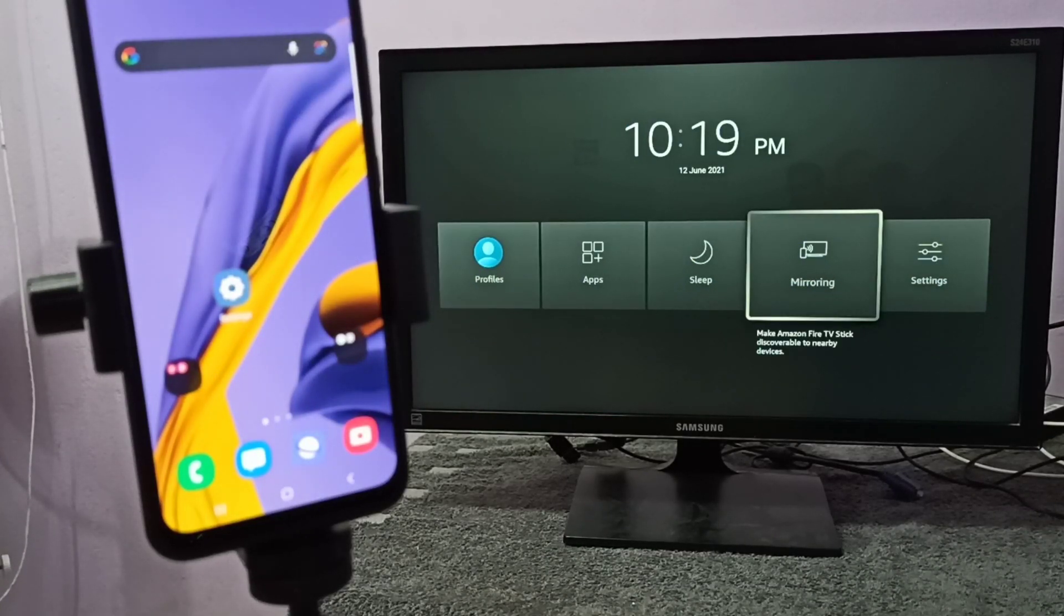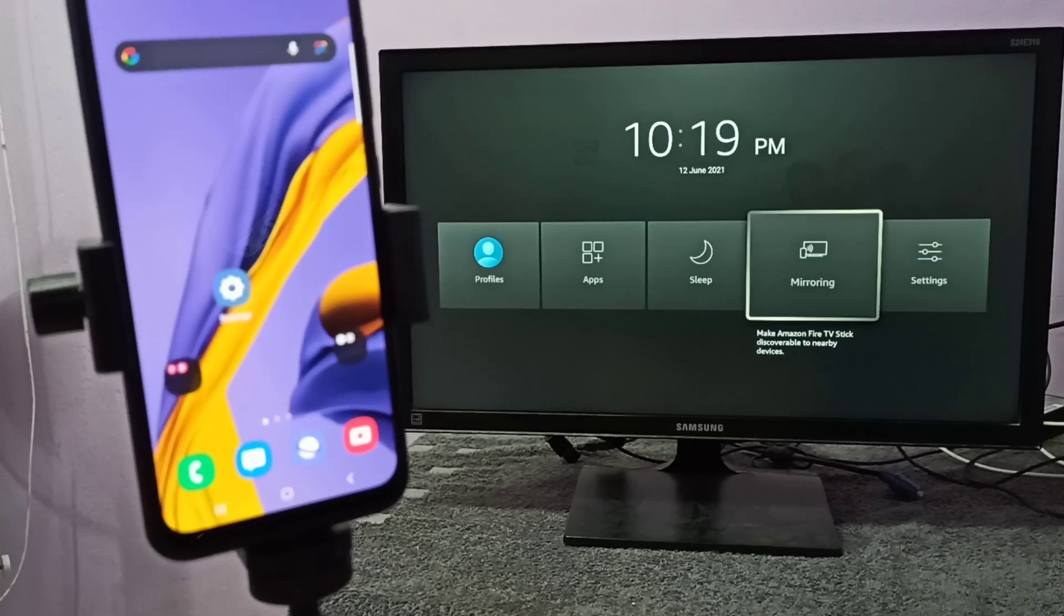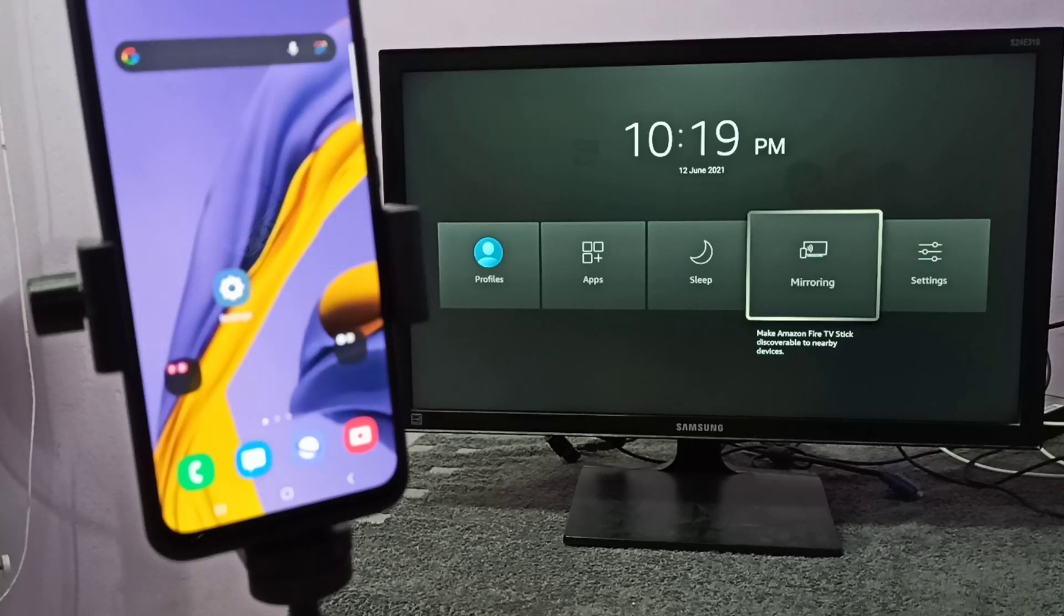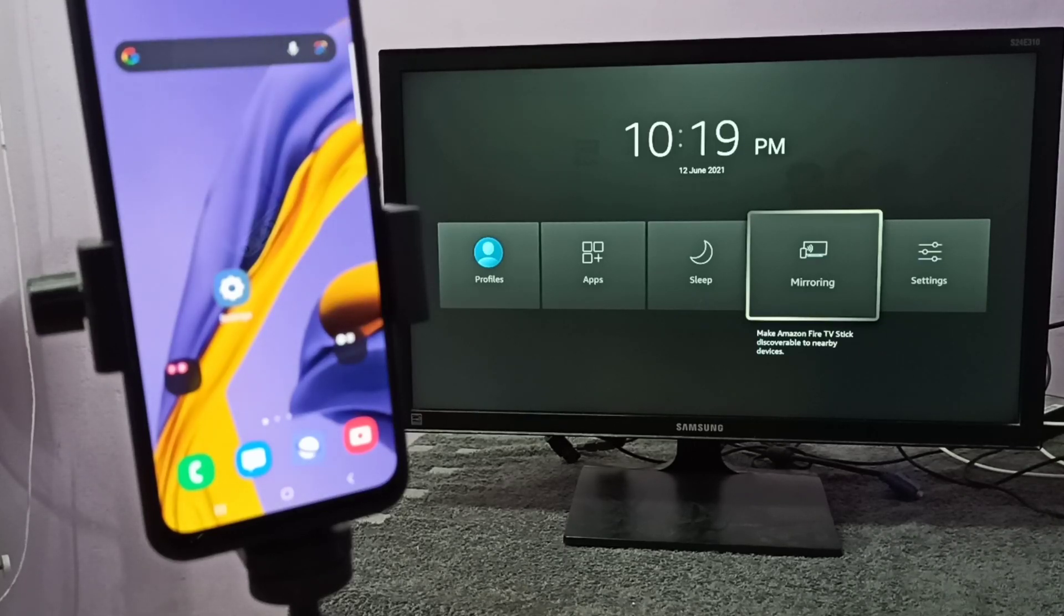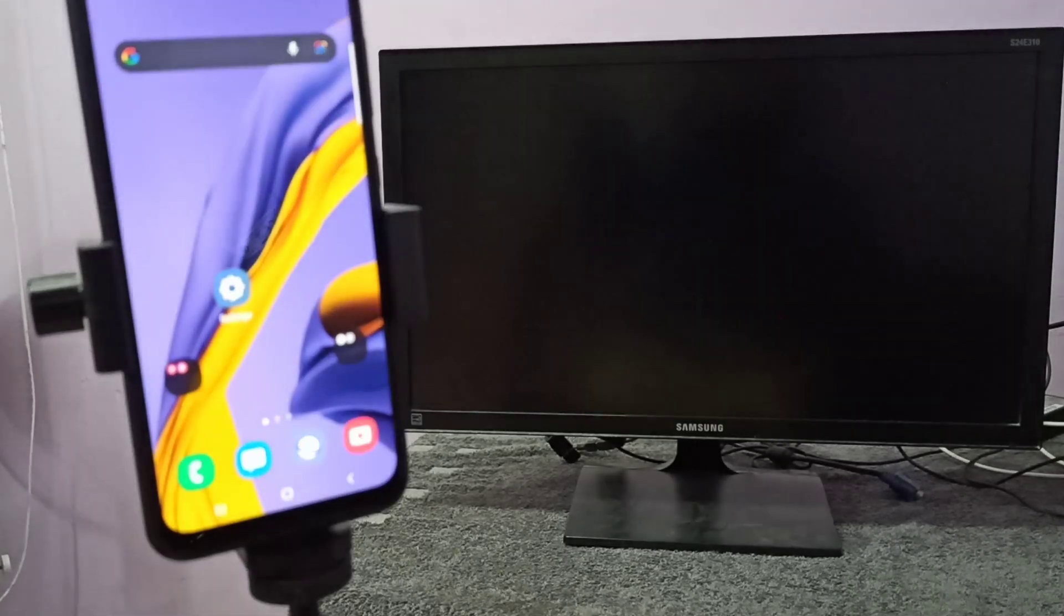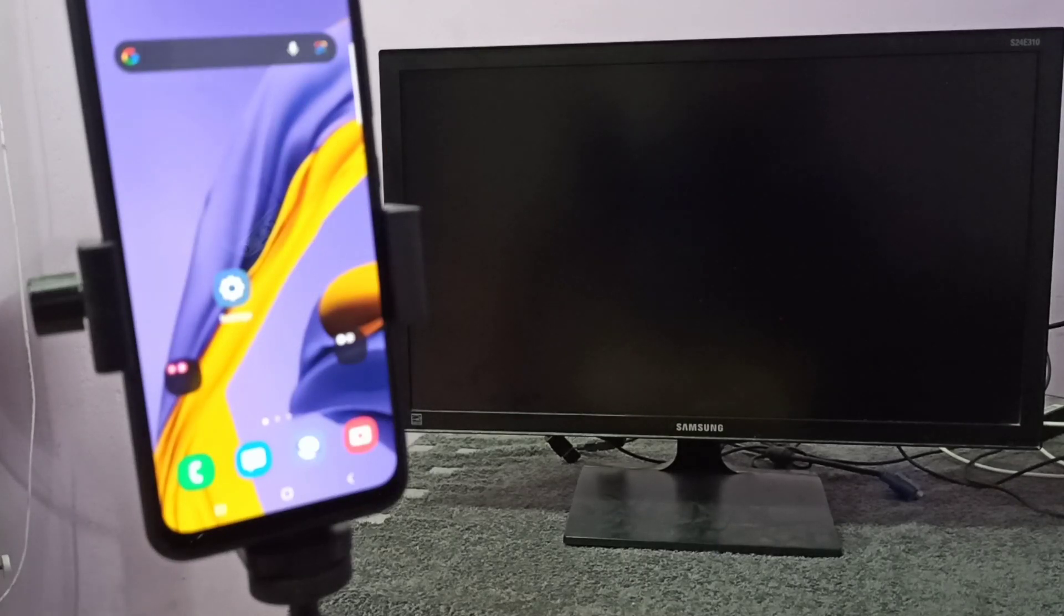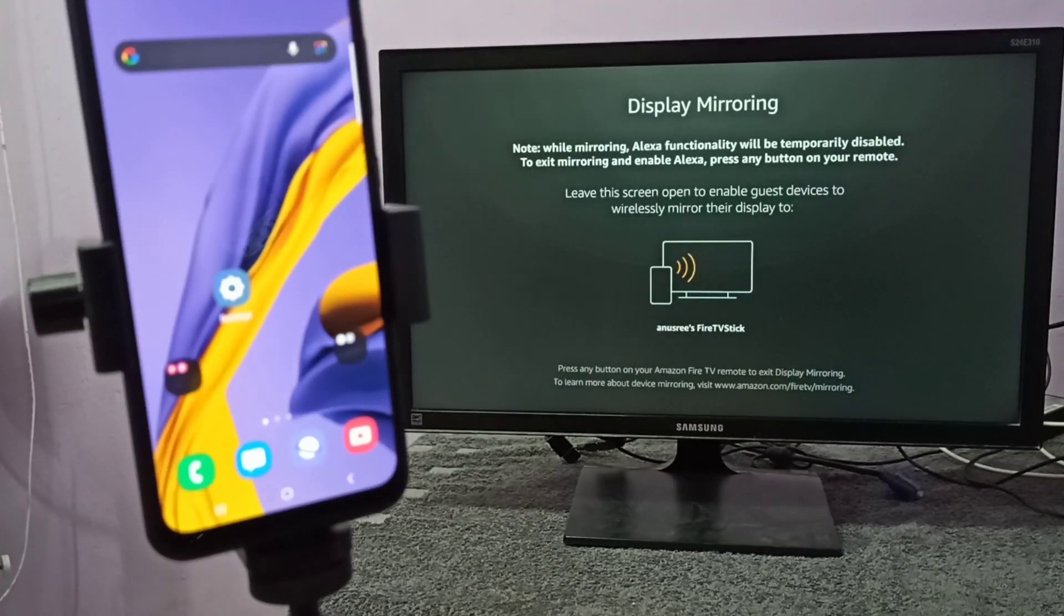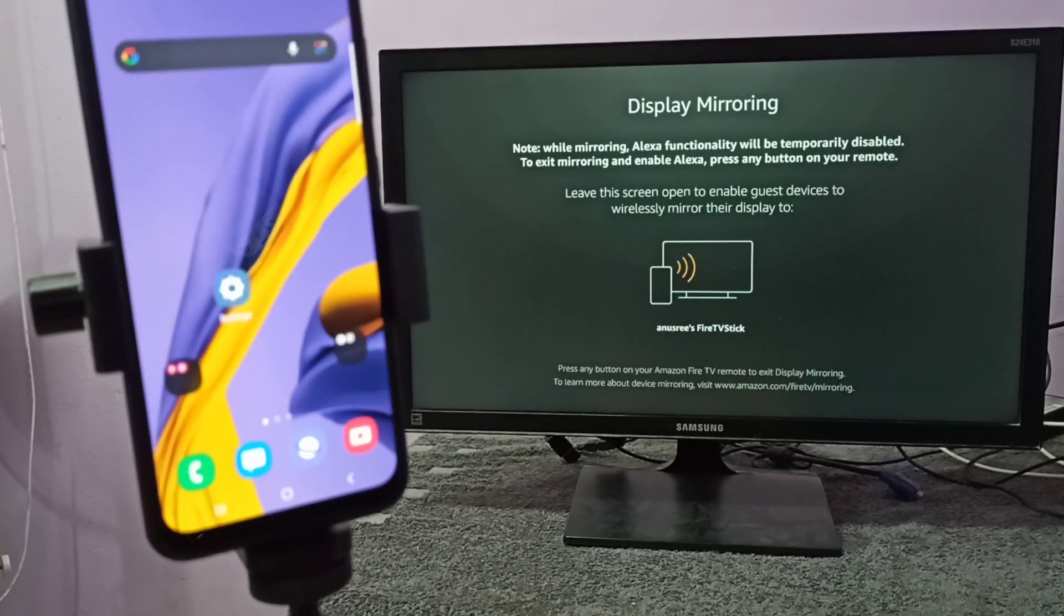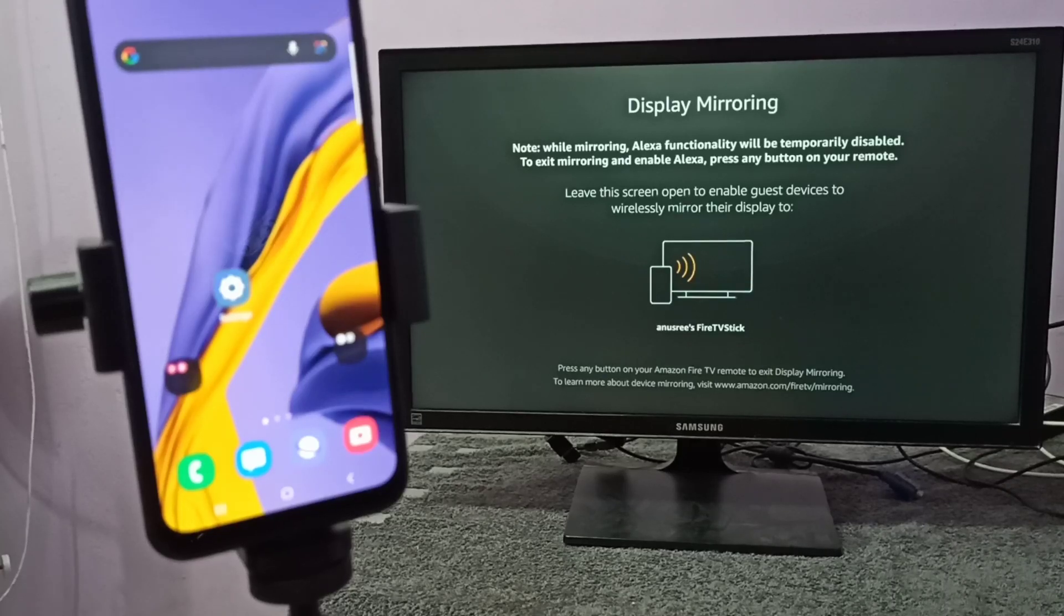In your case, the name of the app will be different. You have to search for the mirroring app, then open it. So let me open this. Now just keep this screen open, don't close it.